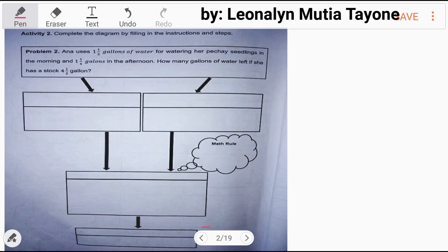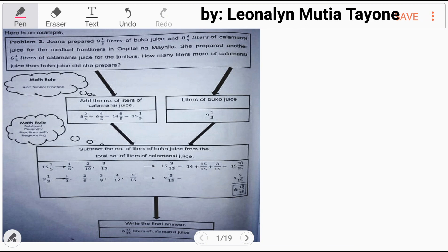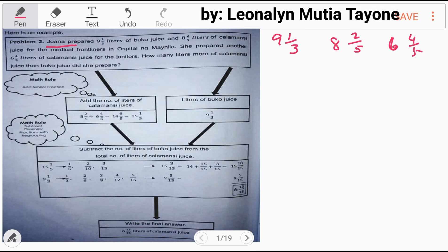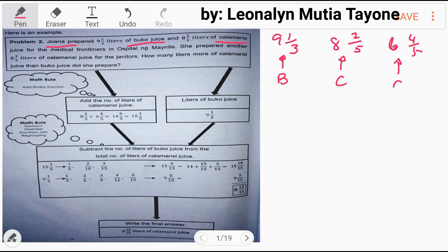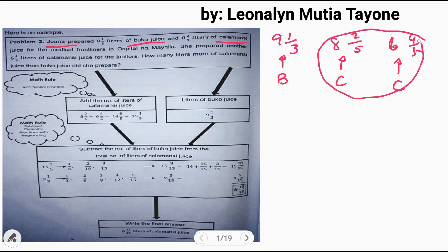Let's answer this together. Here is problem number two as an example. Wana prepared nine and one-third liters of buko juice and eight and two-fifths liters of calamansi juice for the medical front liners in Hospital ng Manila. She prepared another six and four-fifths liters of calamansi juice for the janitors. So the given items are buko juice and calamansi juice. Since both are calamansi juice, we have to add them first.